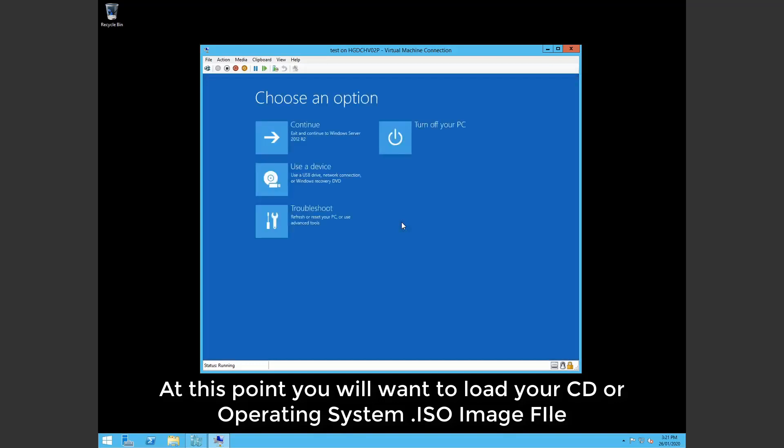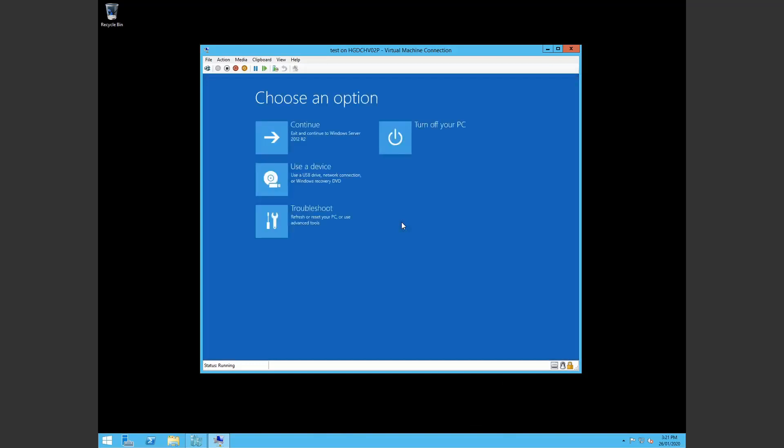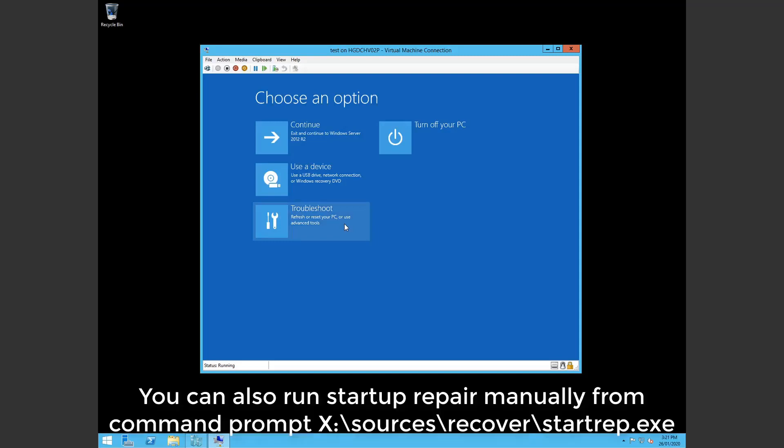Alright, so what we're going to do is, if you haven't run startup repair, run that first of course. Run the last known good configuration as I mentioned.